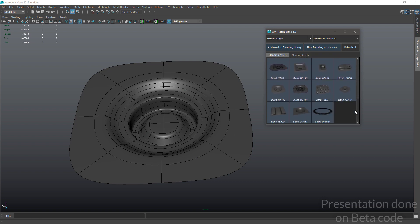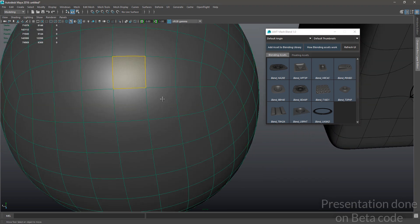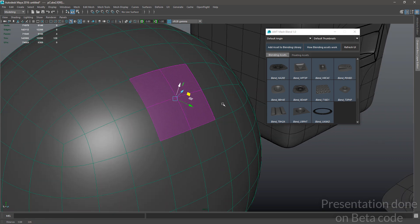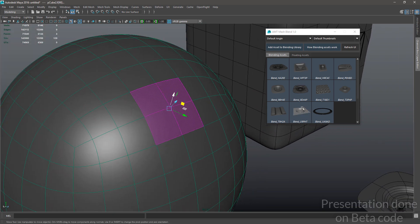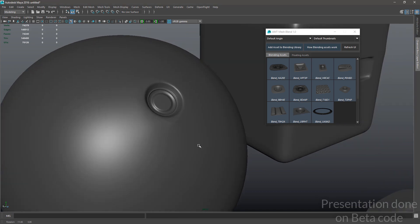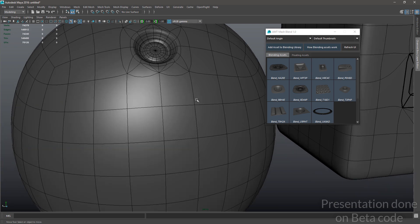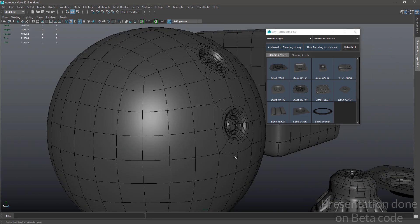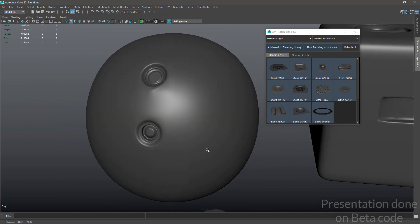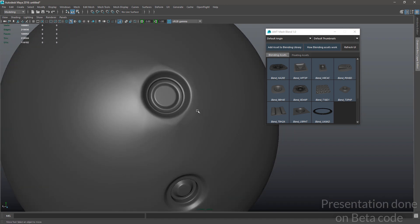Here it is. To import the asset, same thing — select a bunch of faces and click on the asset. There we go — voila. As you can see, we didn't get any smoothing errors on this one.